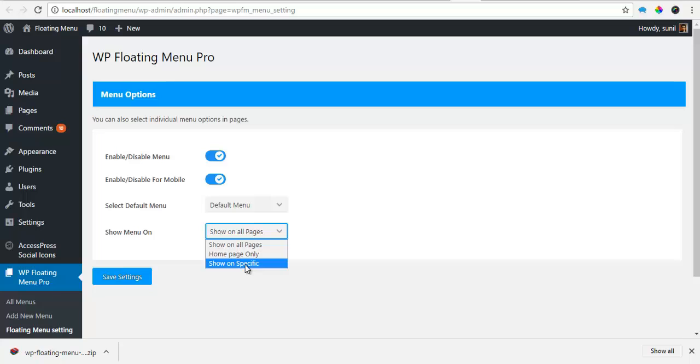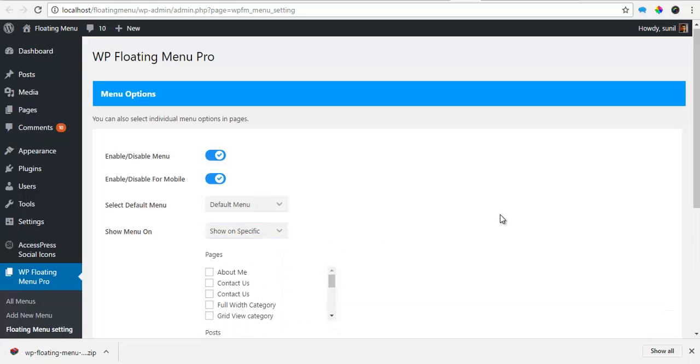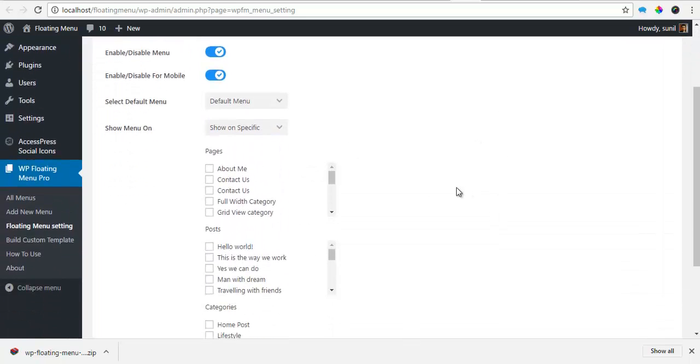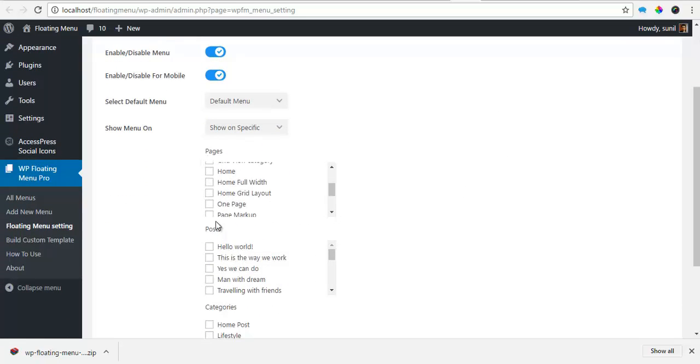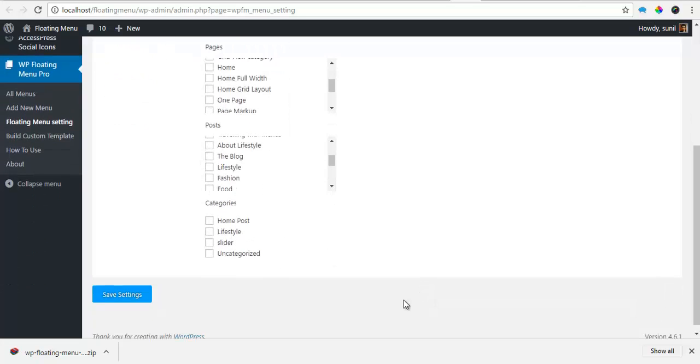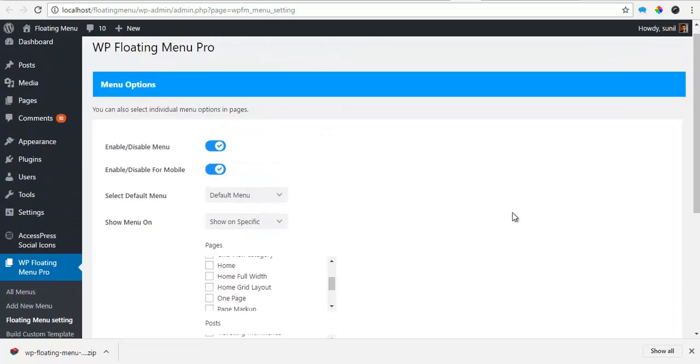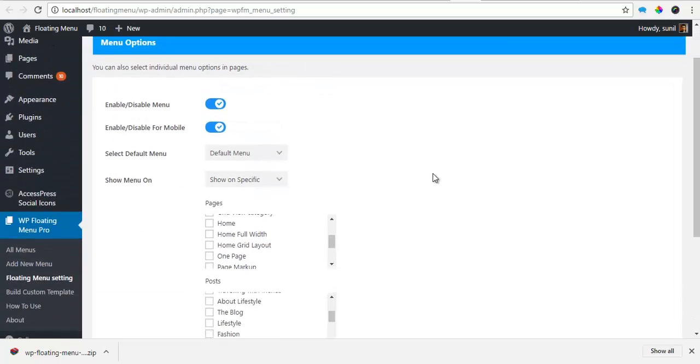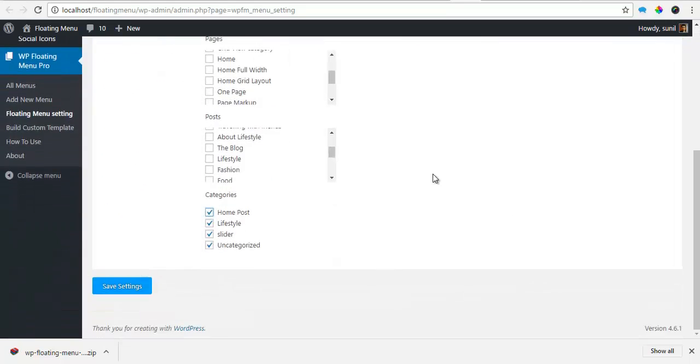So if I click on show specific page, it will show me a list of pages, posts and categories I have and you can click and choose on where you want to show this particular menu.